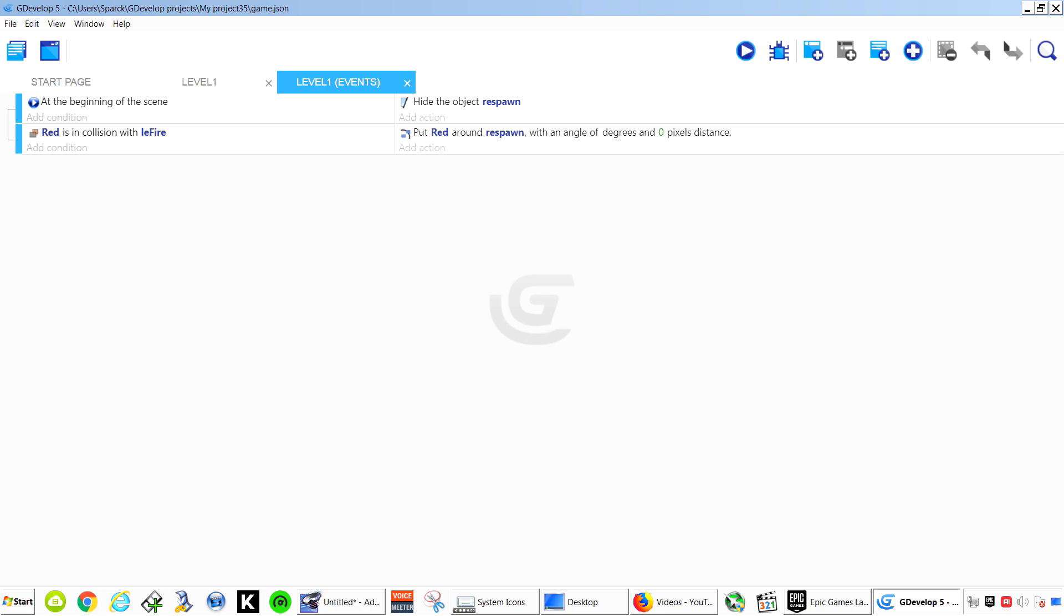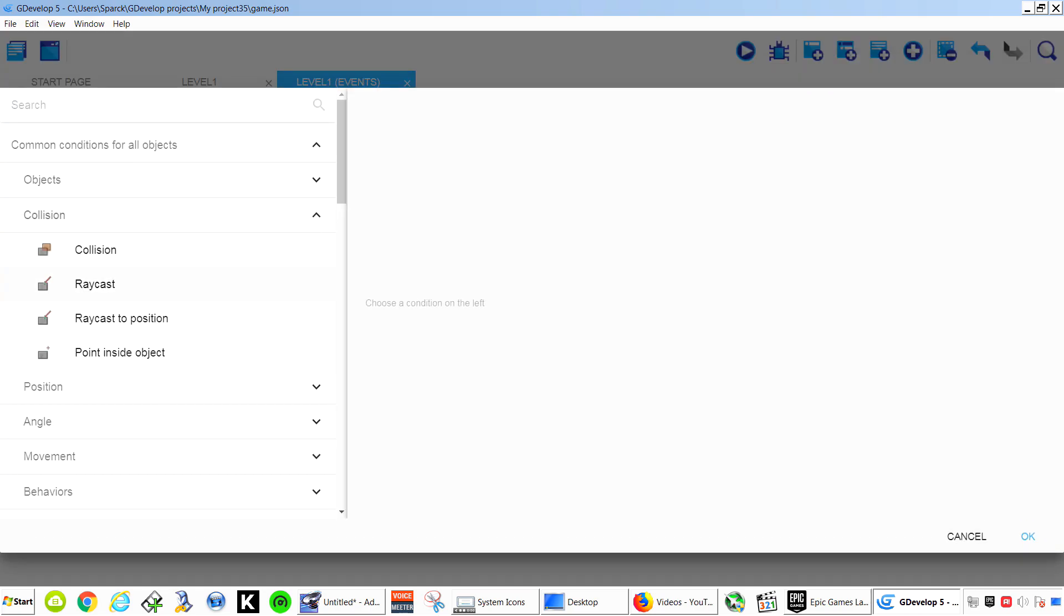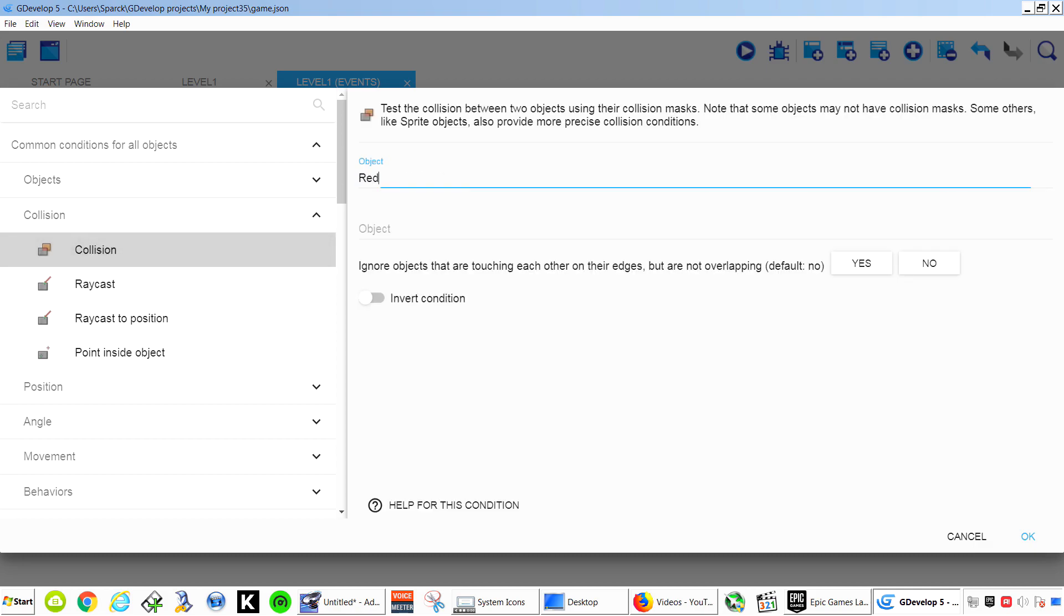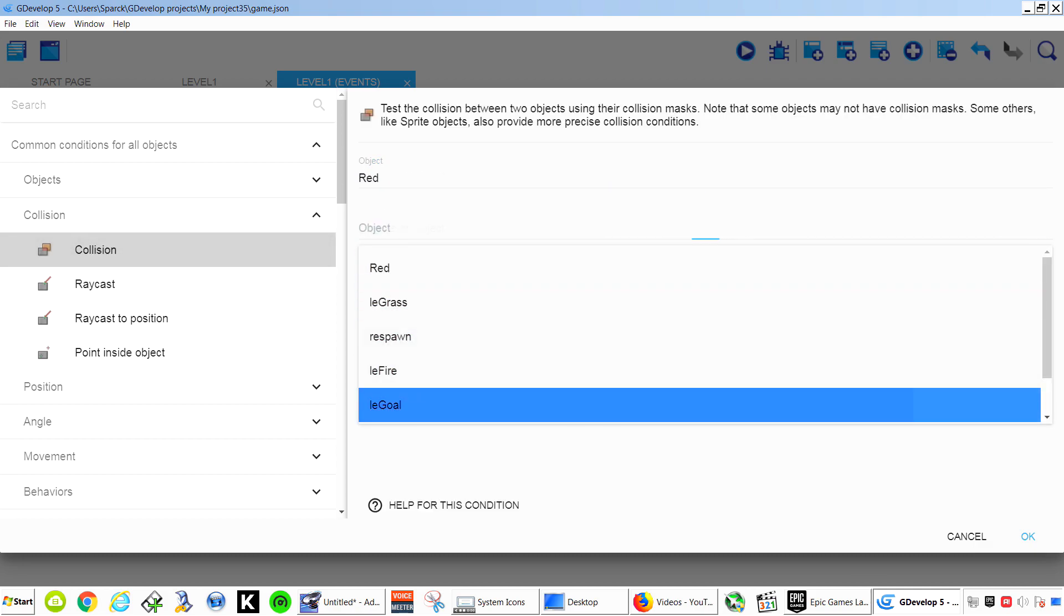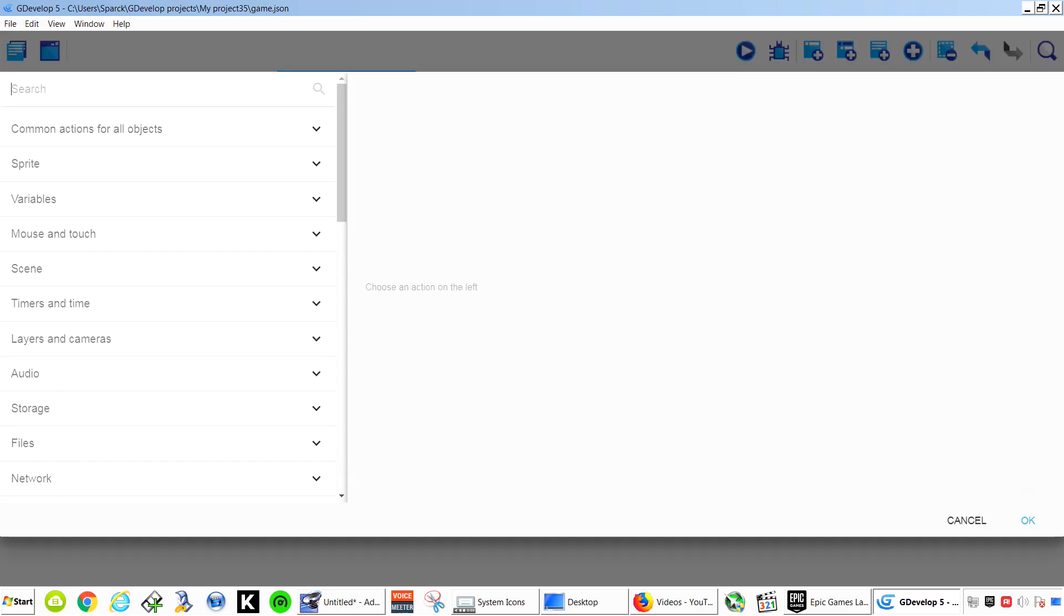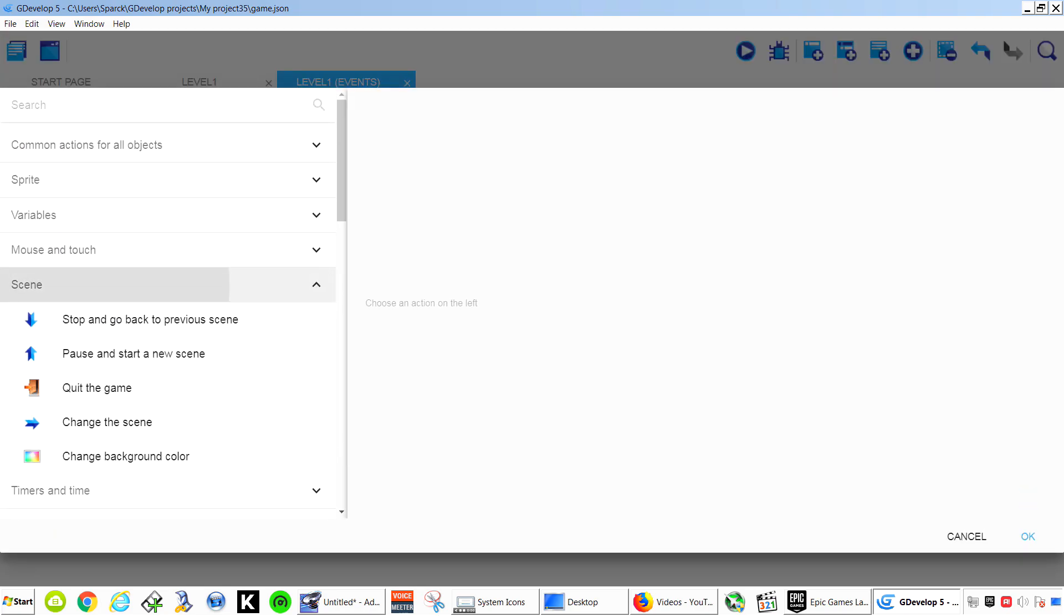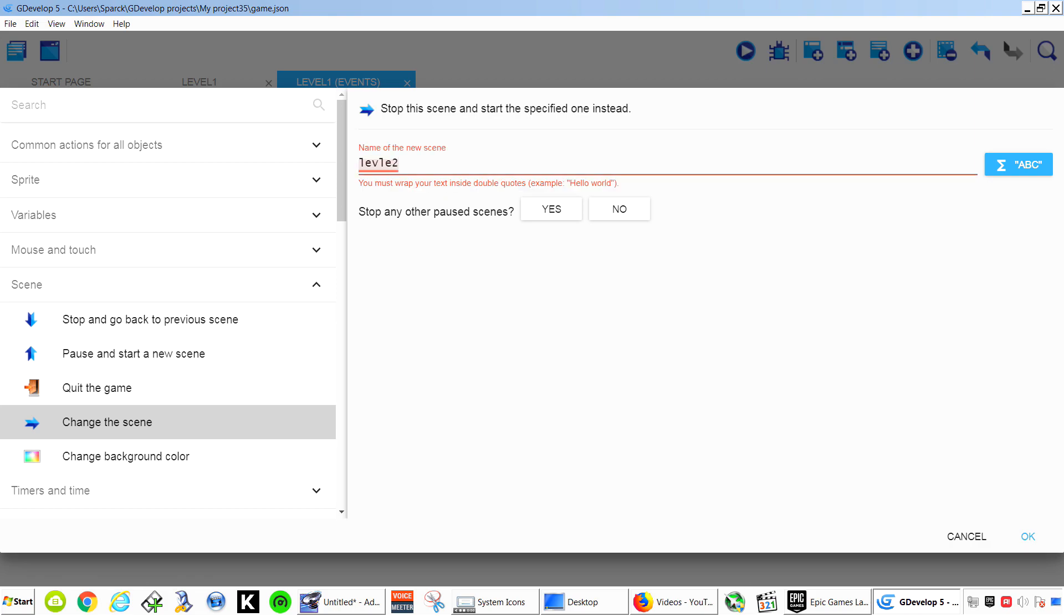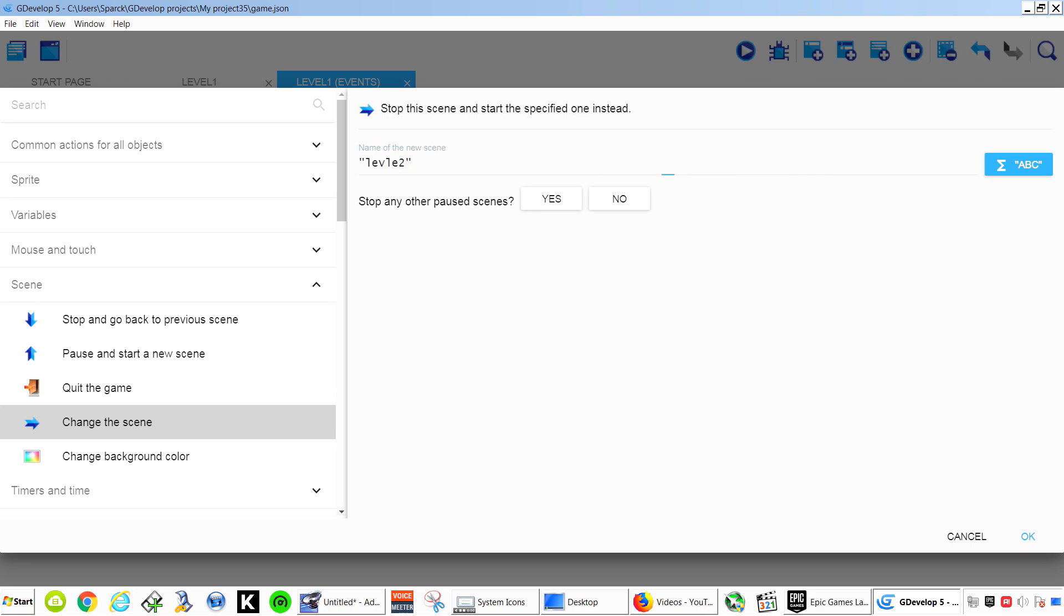And let's create a new event. Another collision. Red and the gold. If that happens we simply send our game to the next level. Change scene. We want to change the scene name to level 2. Make sure you use the quotations.